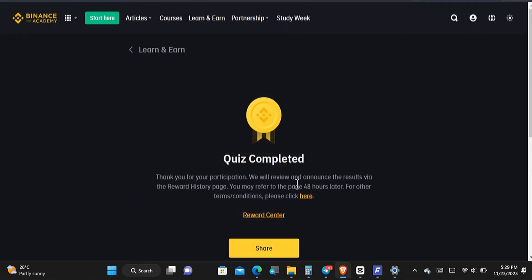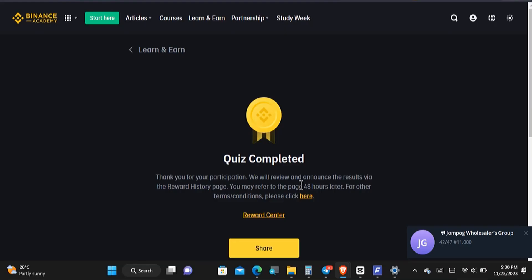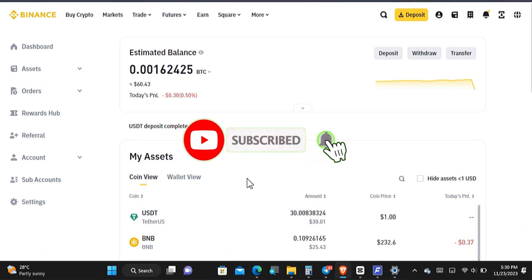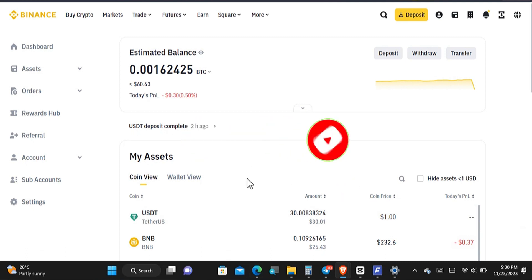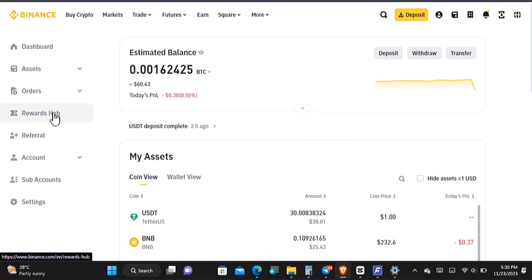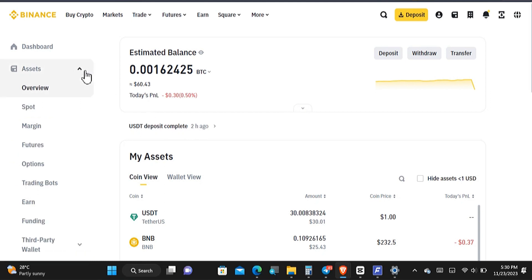You can see that we have completed the quiz and it says Completed. In the next 48 hours we are going to receive our rewards. If not for the fact that they are going to automatically stake the cryptocurrency for you, you could have received it in the wallet hub, but because they're going to stake it, you'll find it in the Earn section.